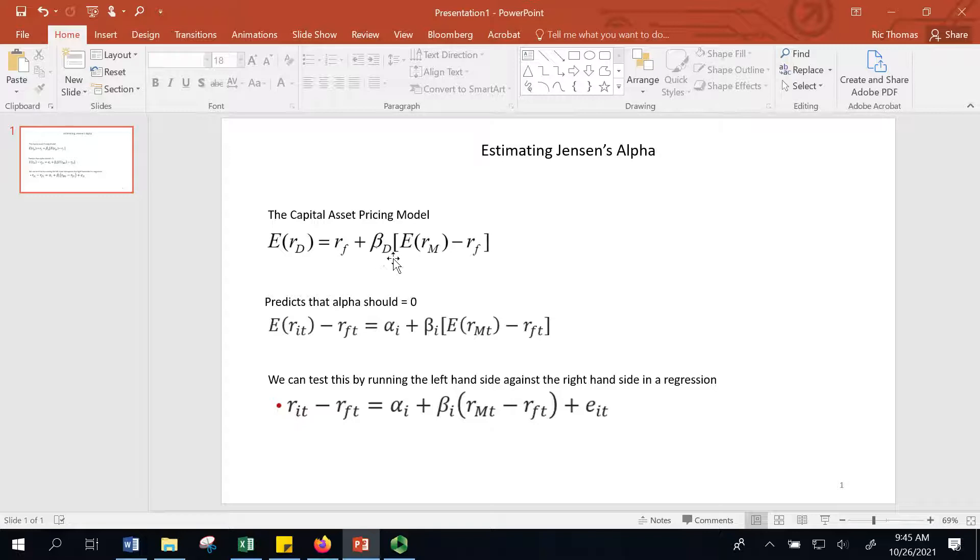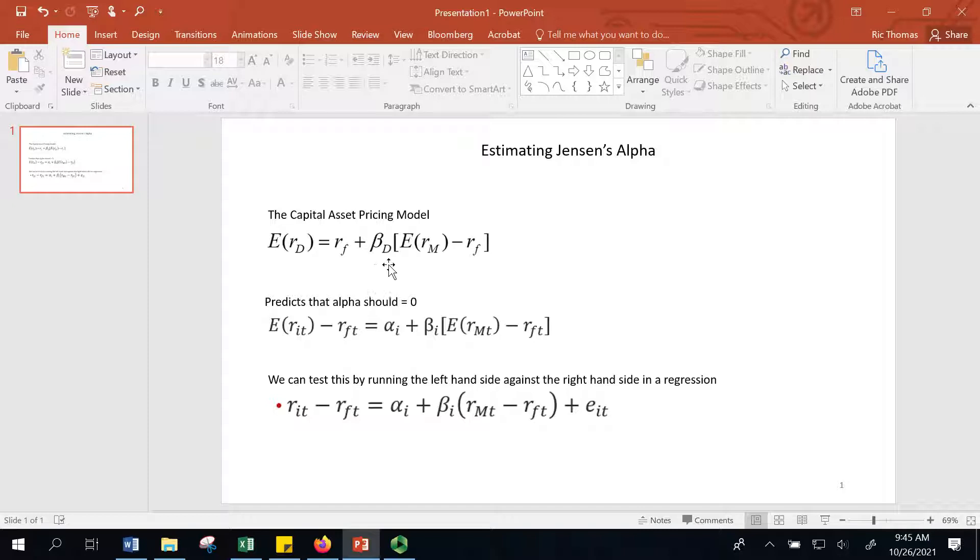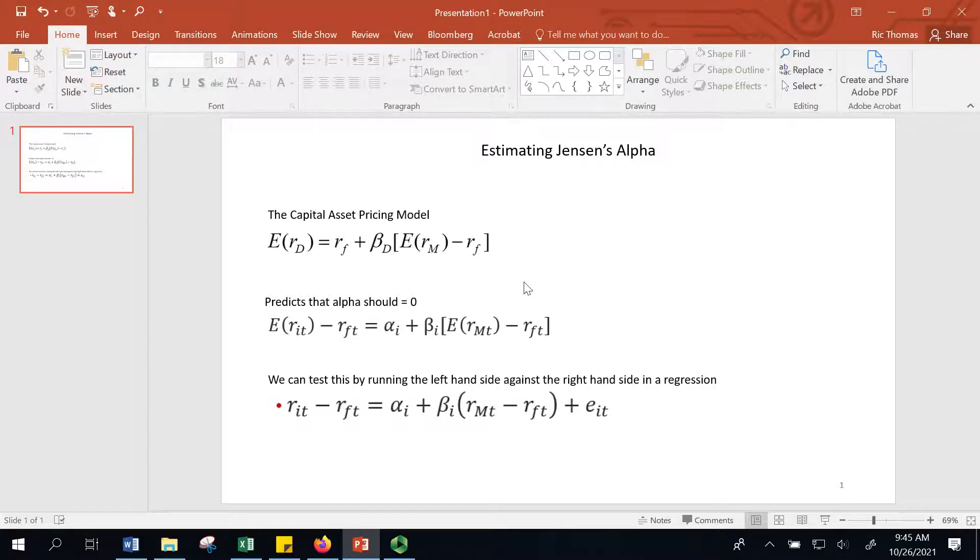The risk-free rate and the market premium is the same for every firm, so the only thing that's different is the beta. The beta is the only thing that differentiates returns from one another, according to this theory of the capital asset pricing model.